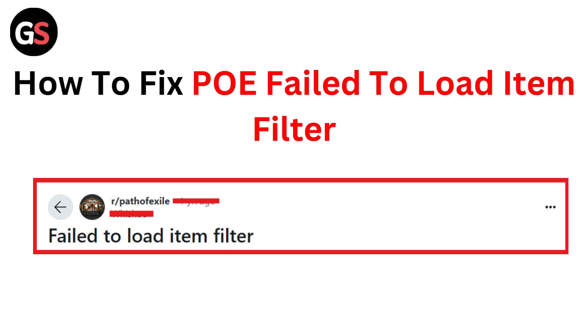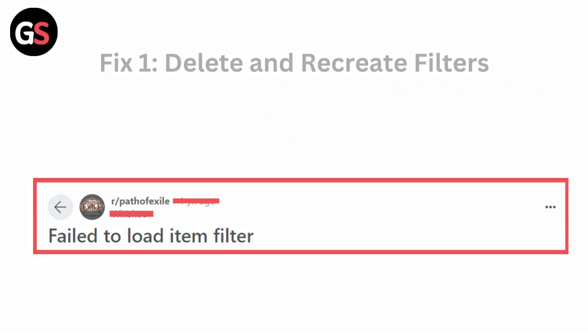Hello everyone, today in this video we are going to see how to fix PoE fail to load item filter.